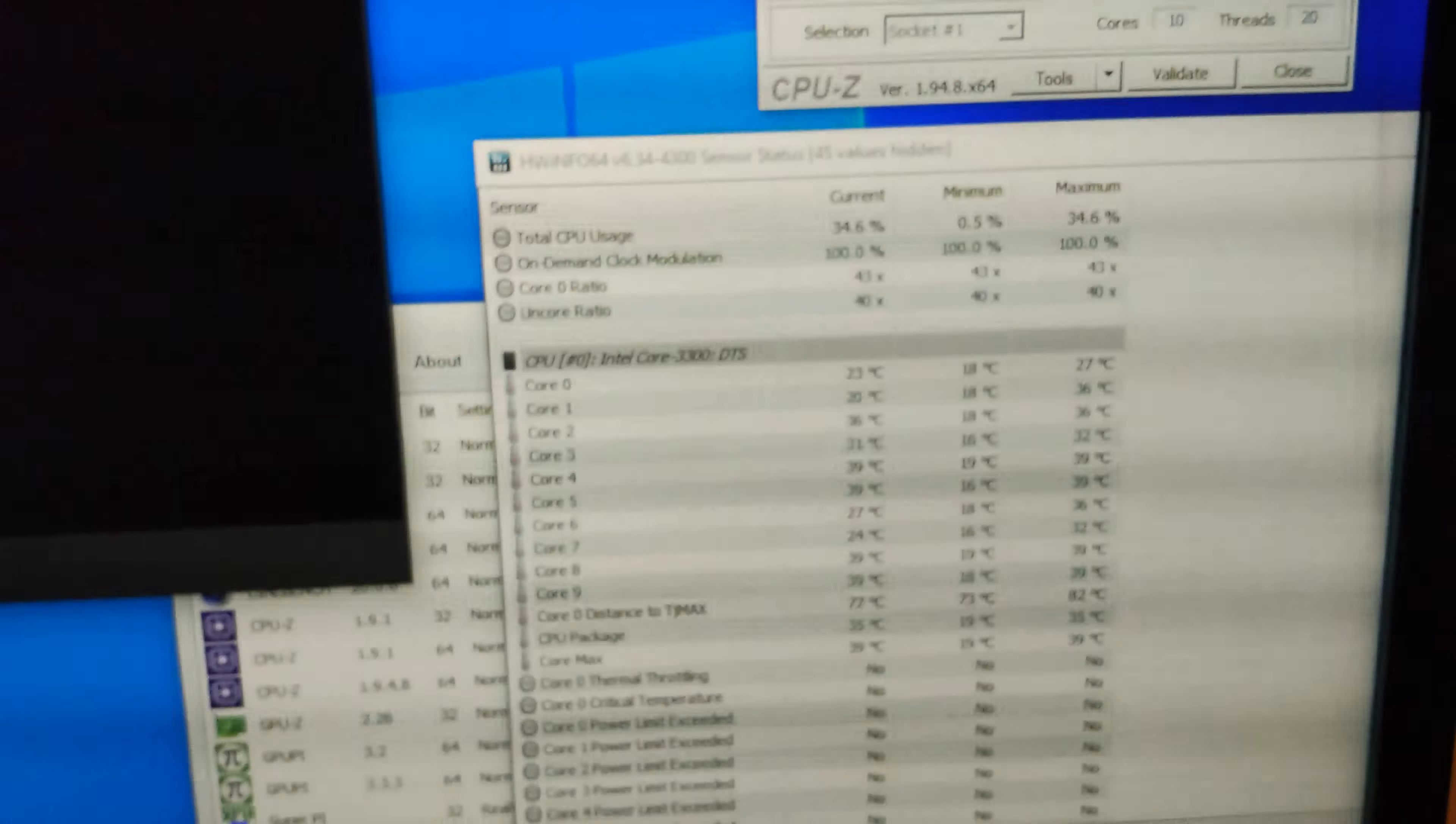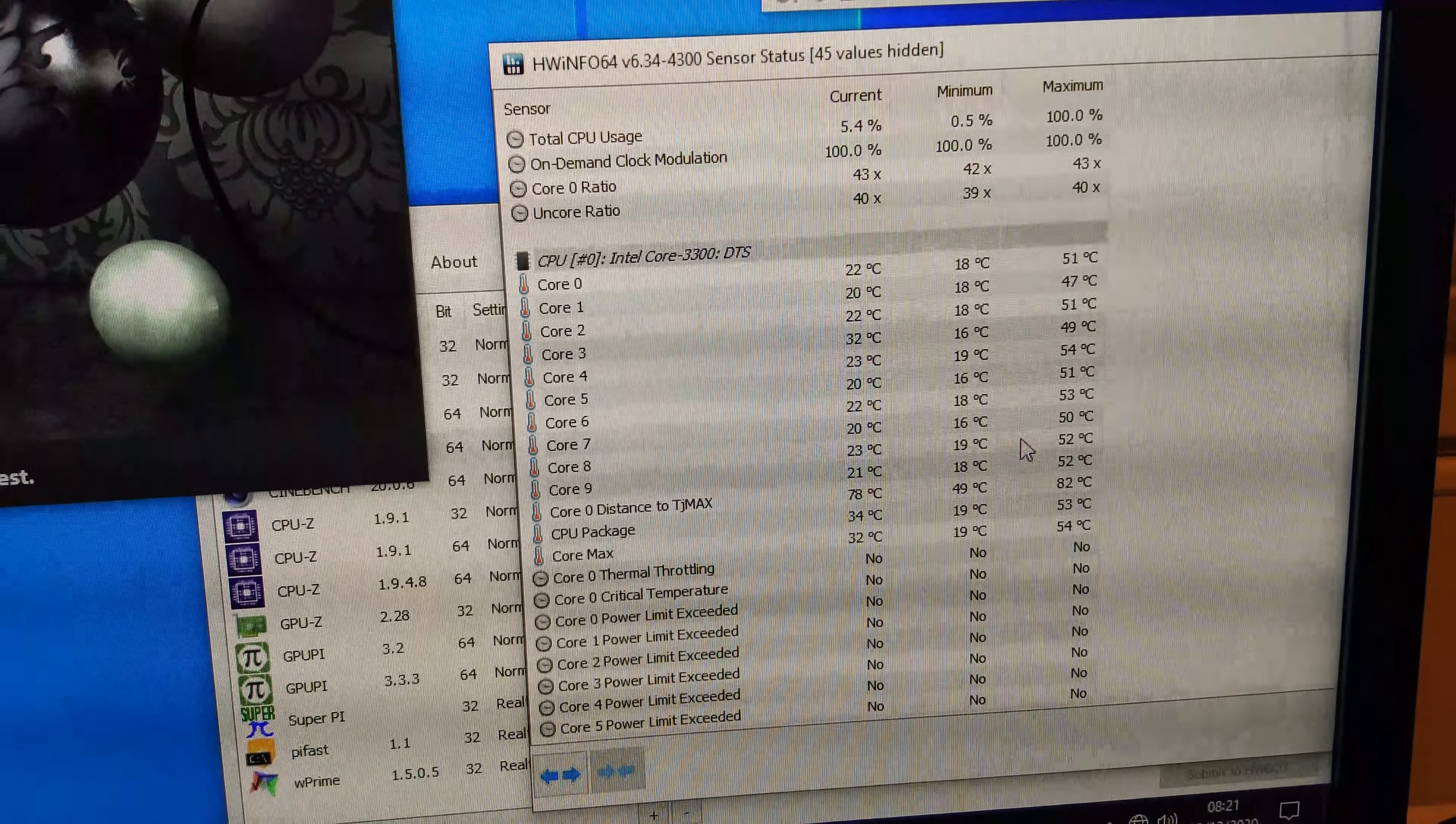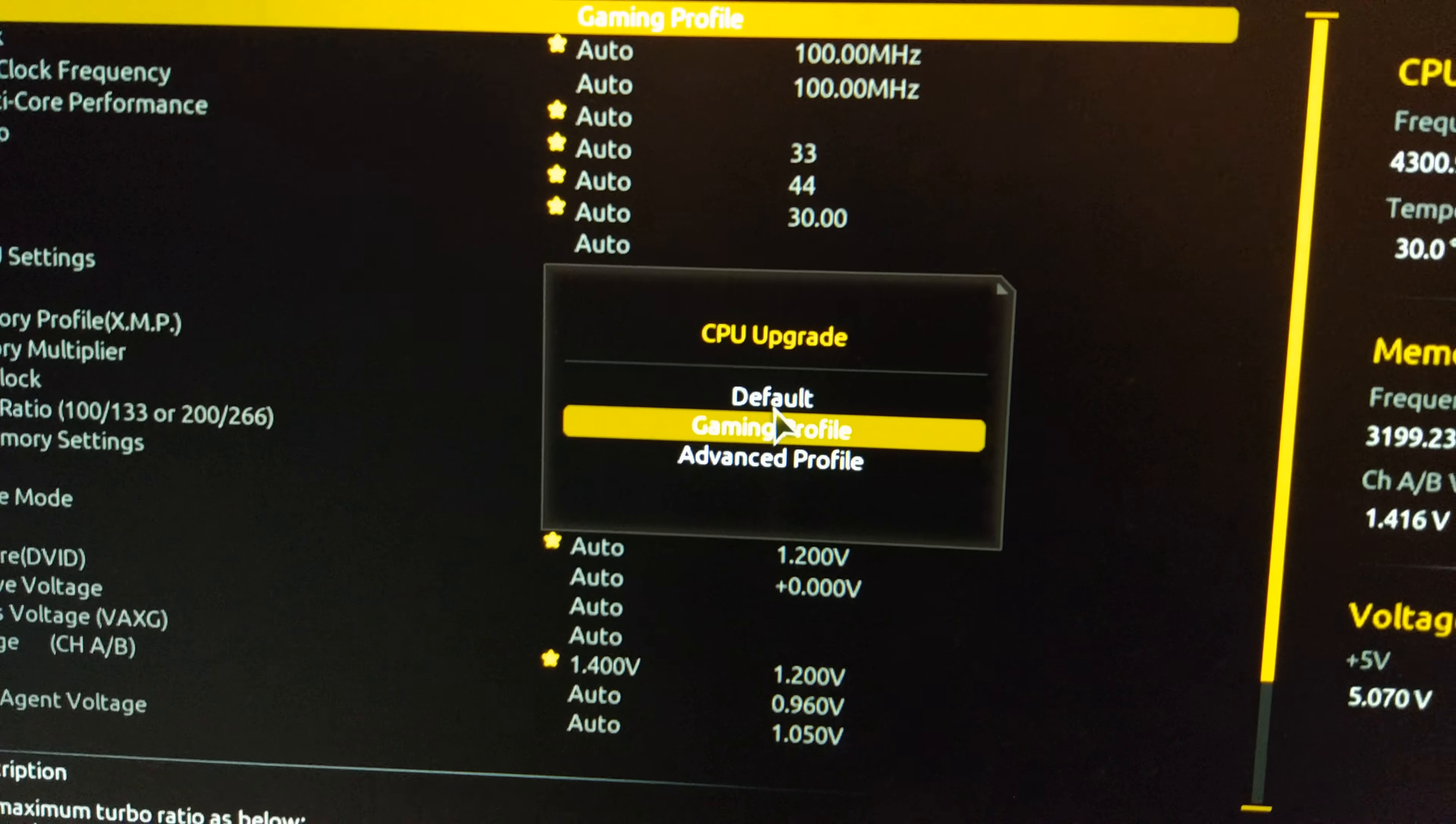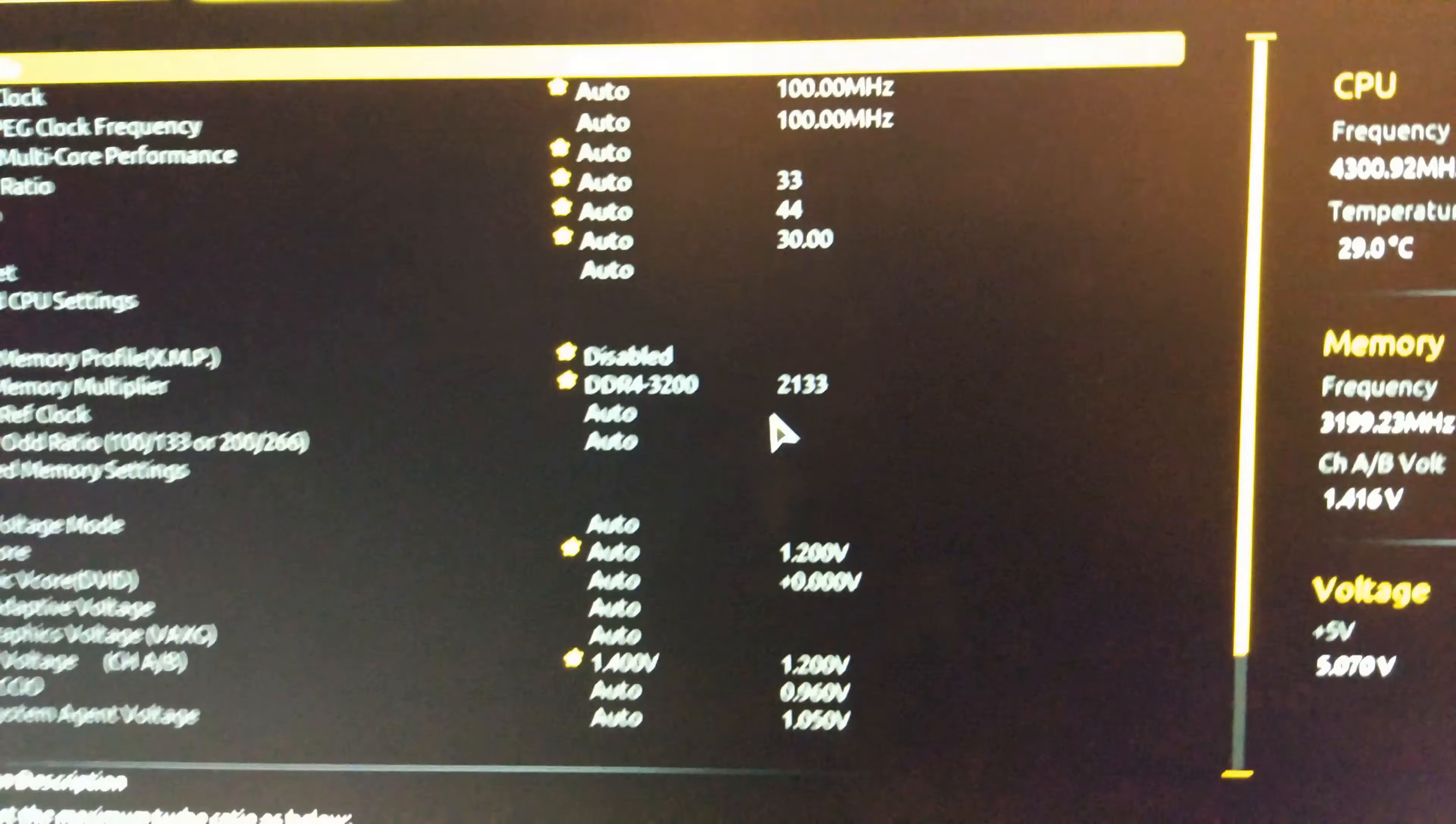So on the Gaming OC profile we're at 4.3. 1.27 volts. Got R15 up again. I'm just going to run that. Also got the temperatures here as well. 2251. And maximum temperature is about 52 degrees.